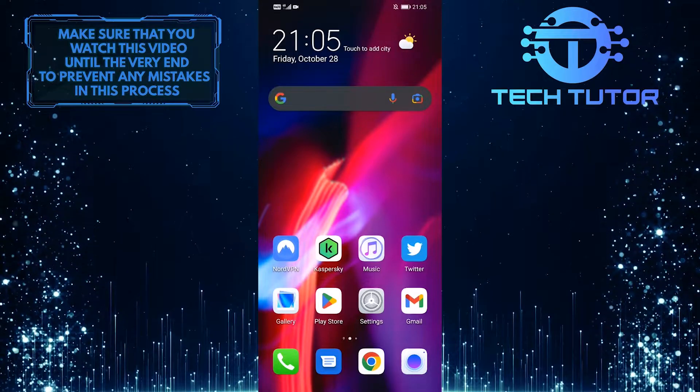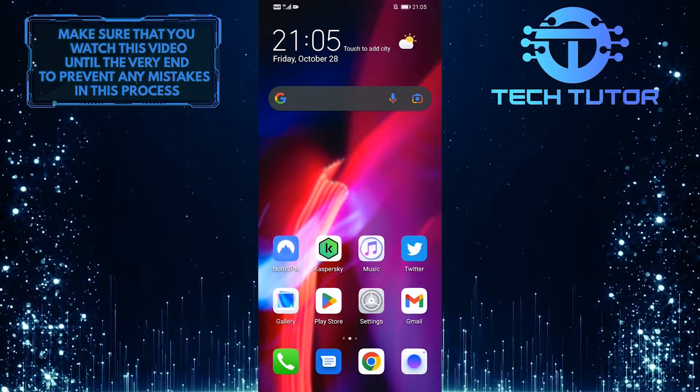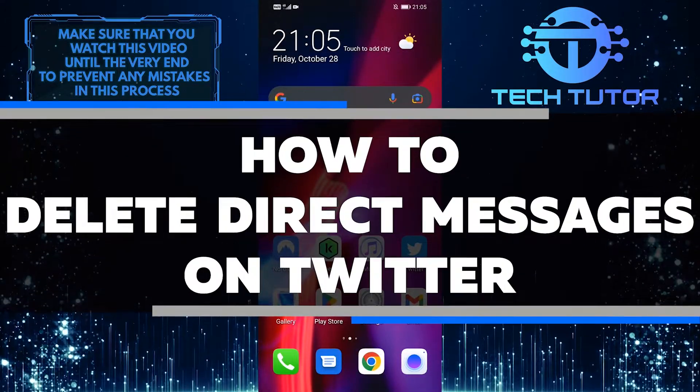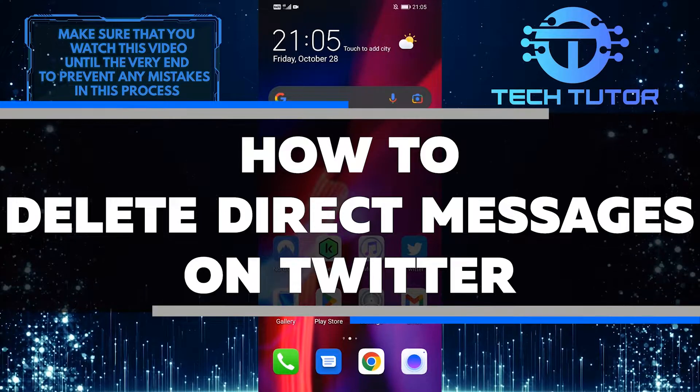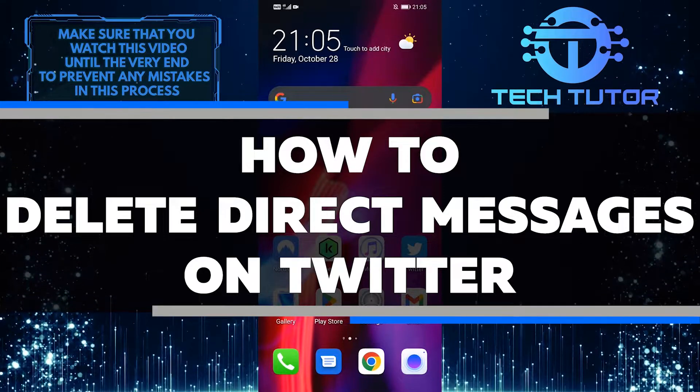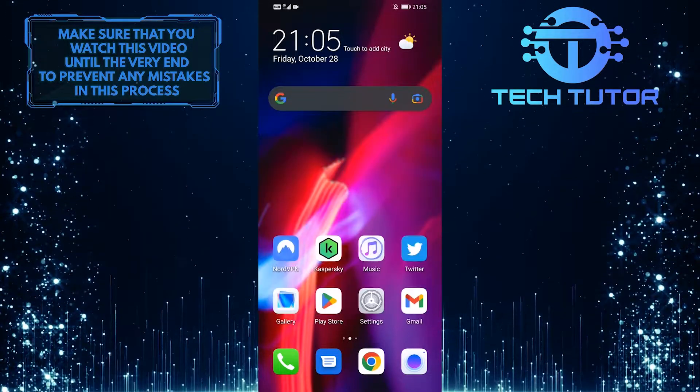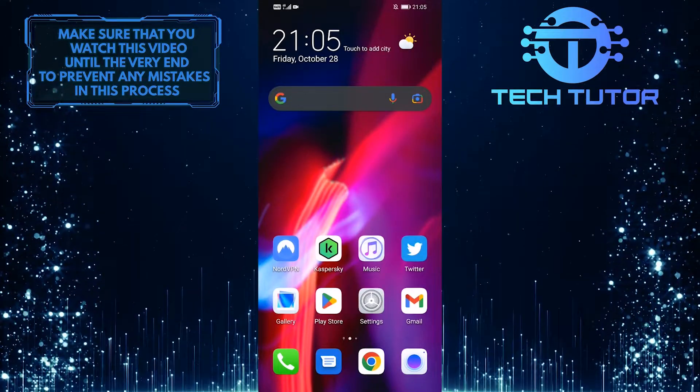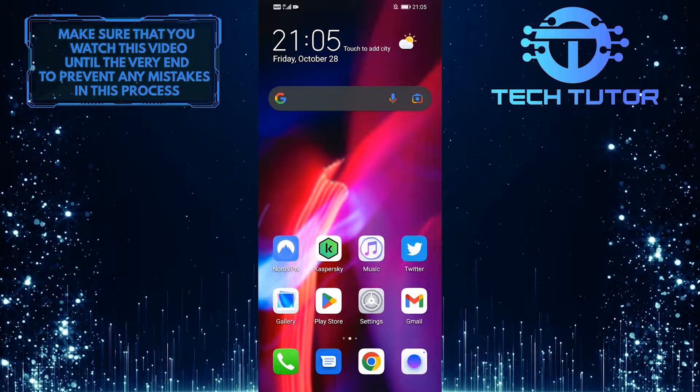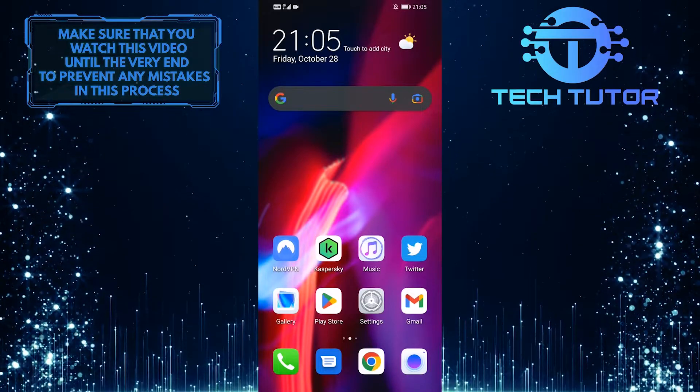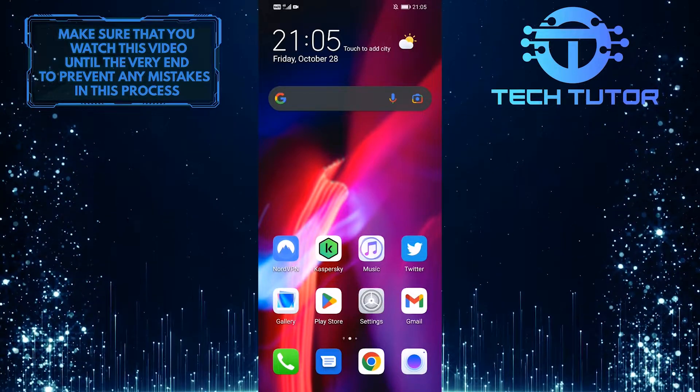Are you looking to clean up your Twitter inbox? In this quick Twitter tutorial video, I'll show you how to delete direct messages on Twitter. It's easy and only takes a few seconds, so make sure to watch this video until the very end to learn how.